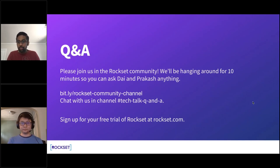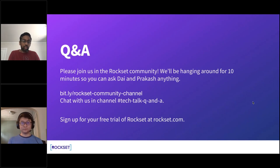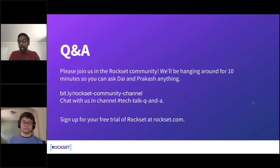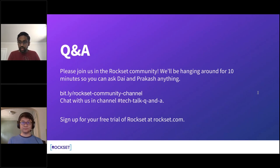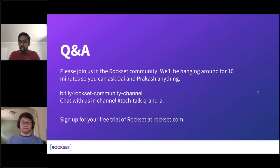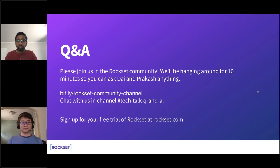There are more questions, but we're running short on time. Join the Slack channel at bit.ly/rockset-community-channel where Di and I and others from Rockset will continue the Q&A. There's also a Twitch stream next week, July 7th at 11 AM Pacific, covering how to build your first MongoDB-Rockset integration with a live demo. Follow us on Twitter at @rocksetcloud to stay updated. Thank you everyone.